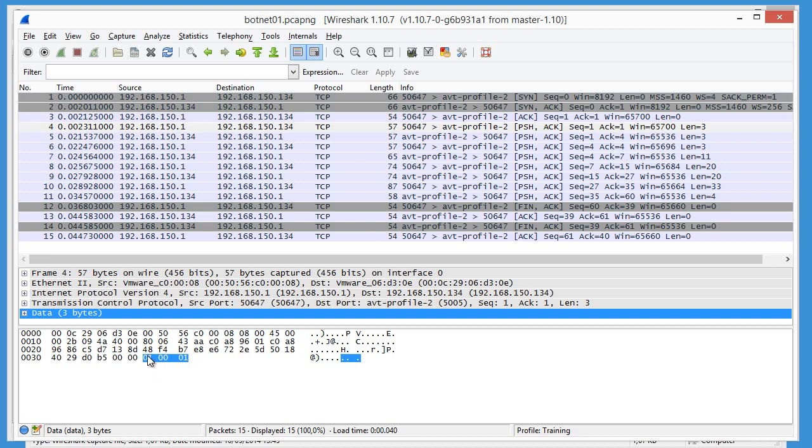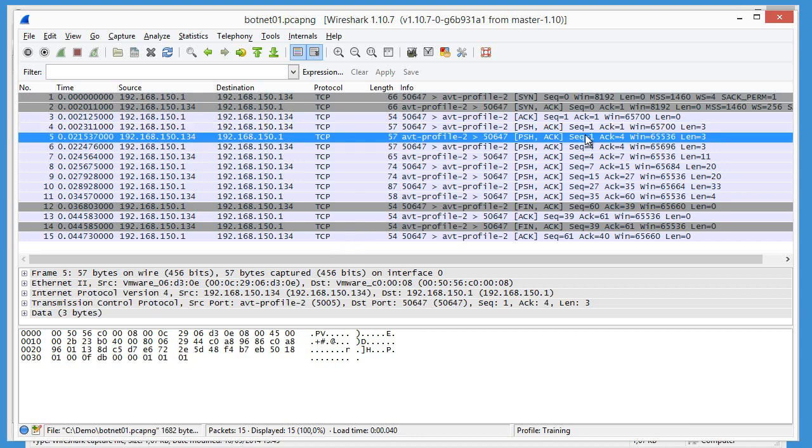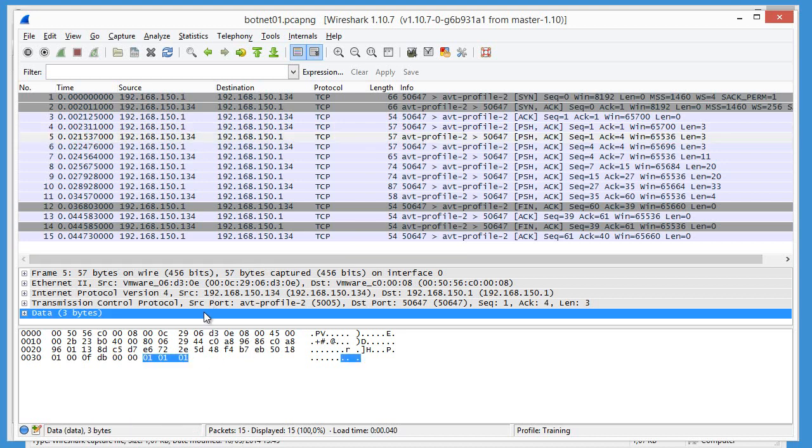So that is version 1, request, and it is a ping command. Second has also 3 data bytes, version 1, it's a response, and it's a ping. So that's a response to the ping command.